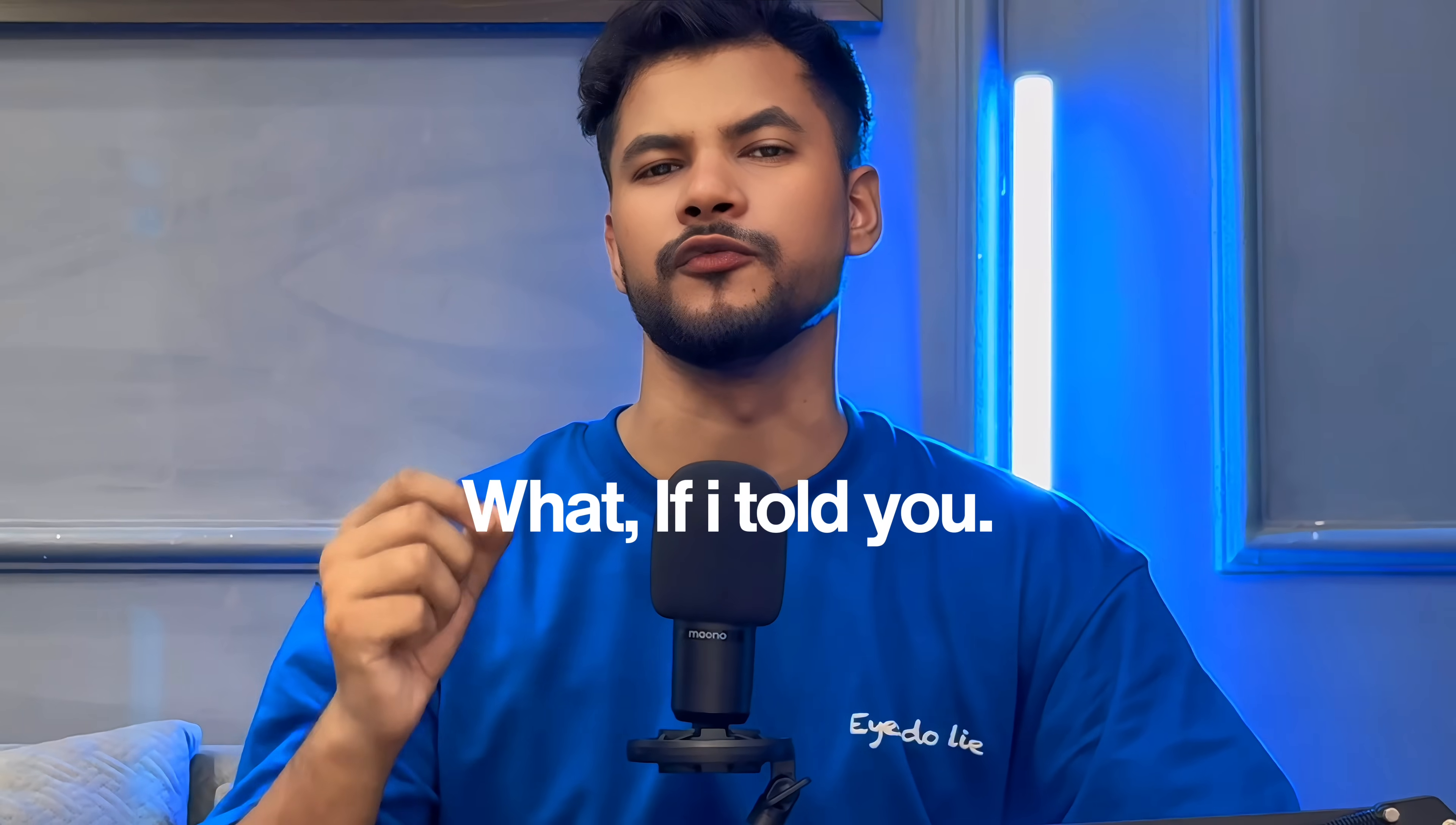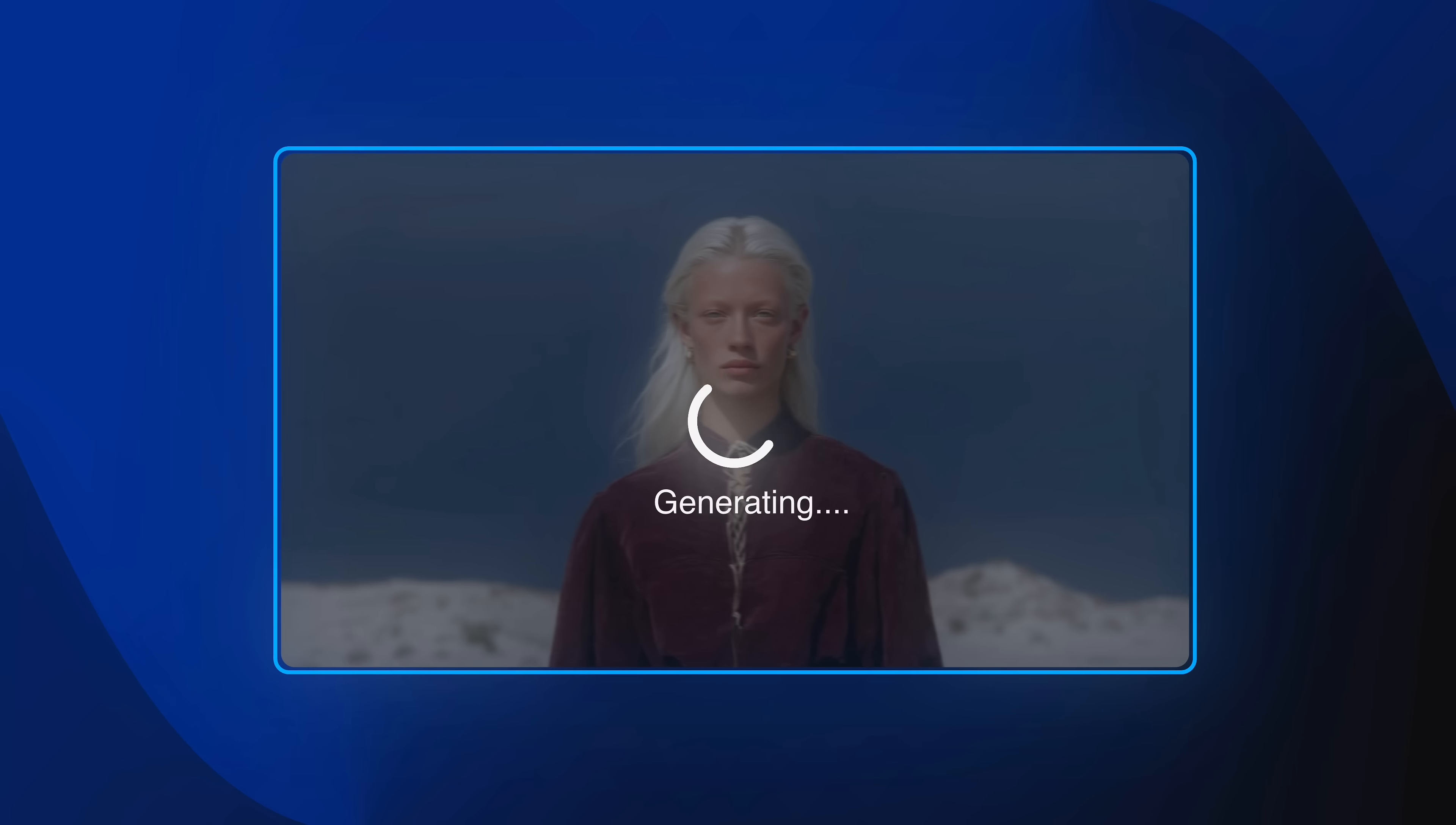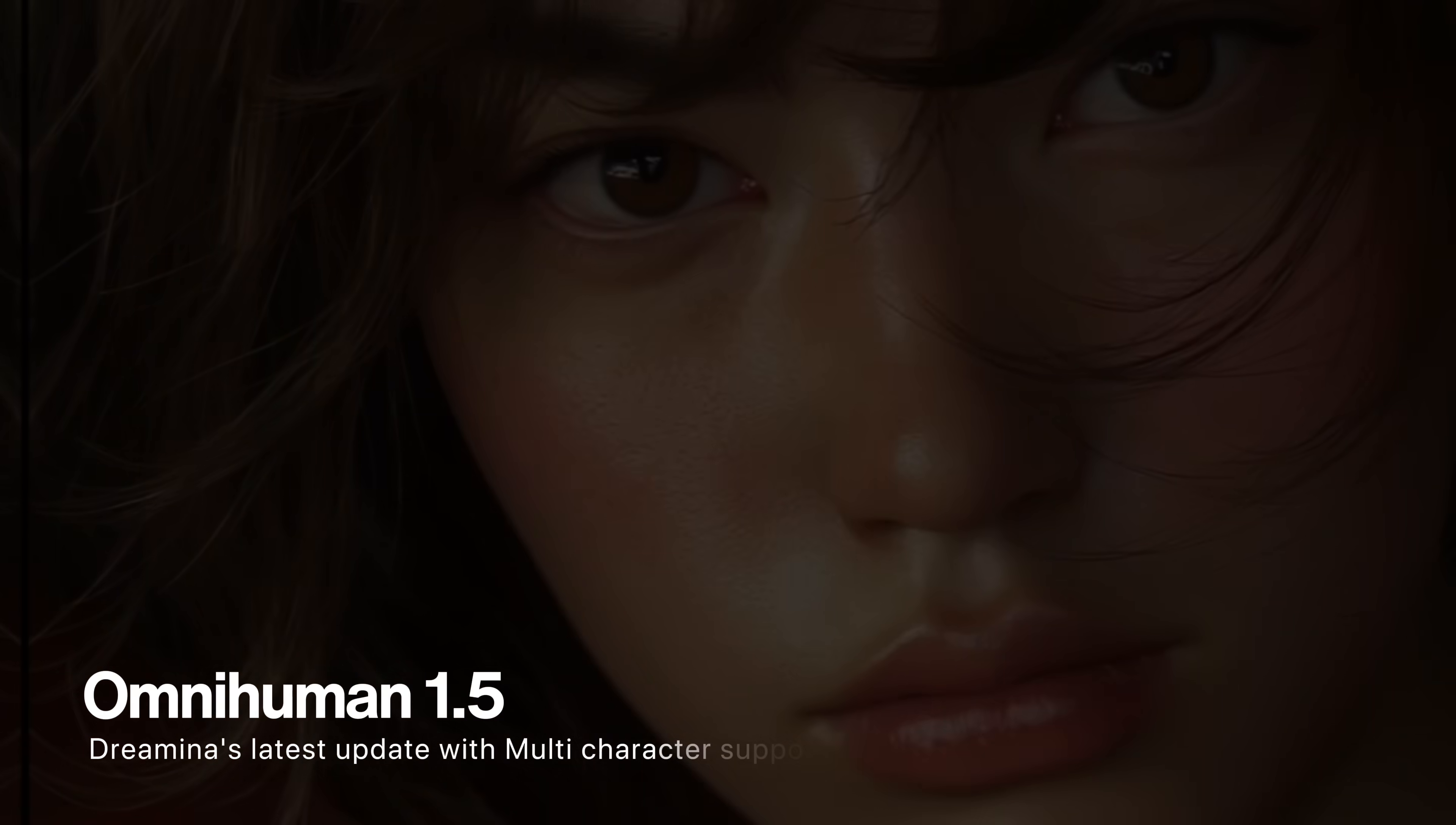Hey everyone, what if I told you with just one image and audio file with a prompt, you can create a video like this. Hey, you might think I'm just speaking the words, but look closely at the perfect movements and gestures.